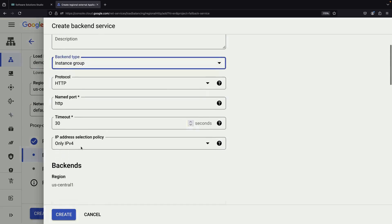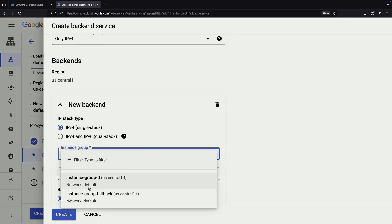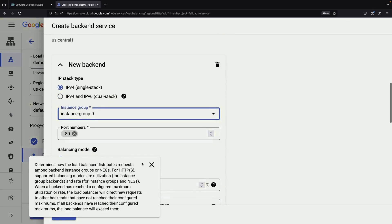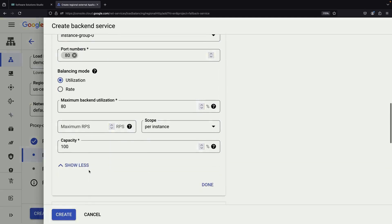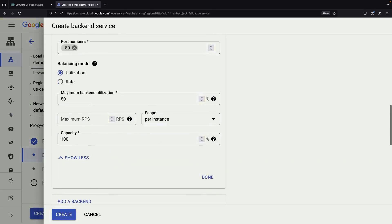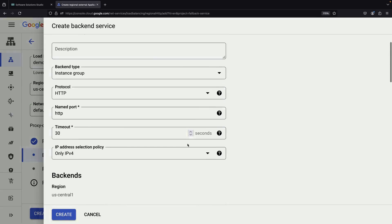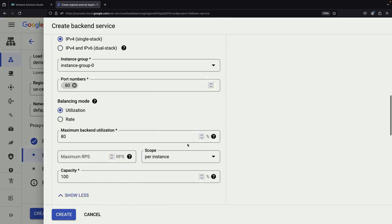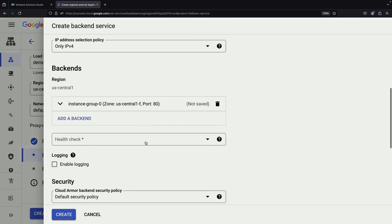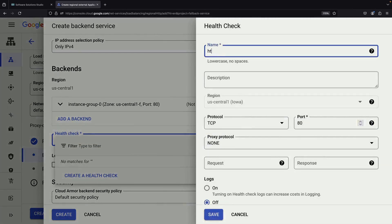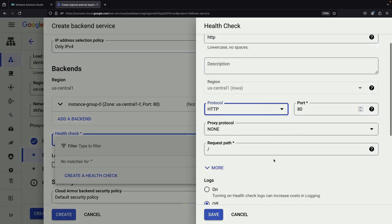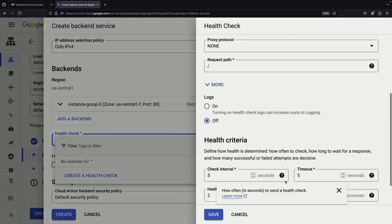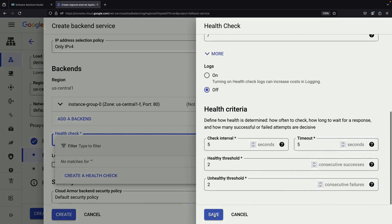For the primary backend service, we'll use the instance group we created earlier, specifying port 80 for HTTP traffic. The balancing mode isn't crucial since we have only one instance, but it's good to be aware that you'd want to adjust this if you add more instances later. The health check is a critical component of our setup. We'll create an HTTP health check that sends requests to the root path of our web server. We'll keep the default settings for timeouts, intervals, and thresholds.